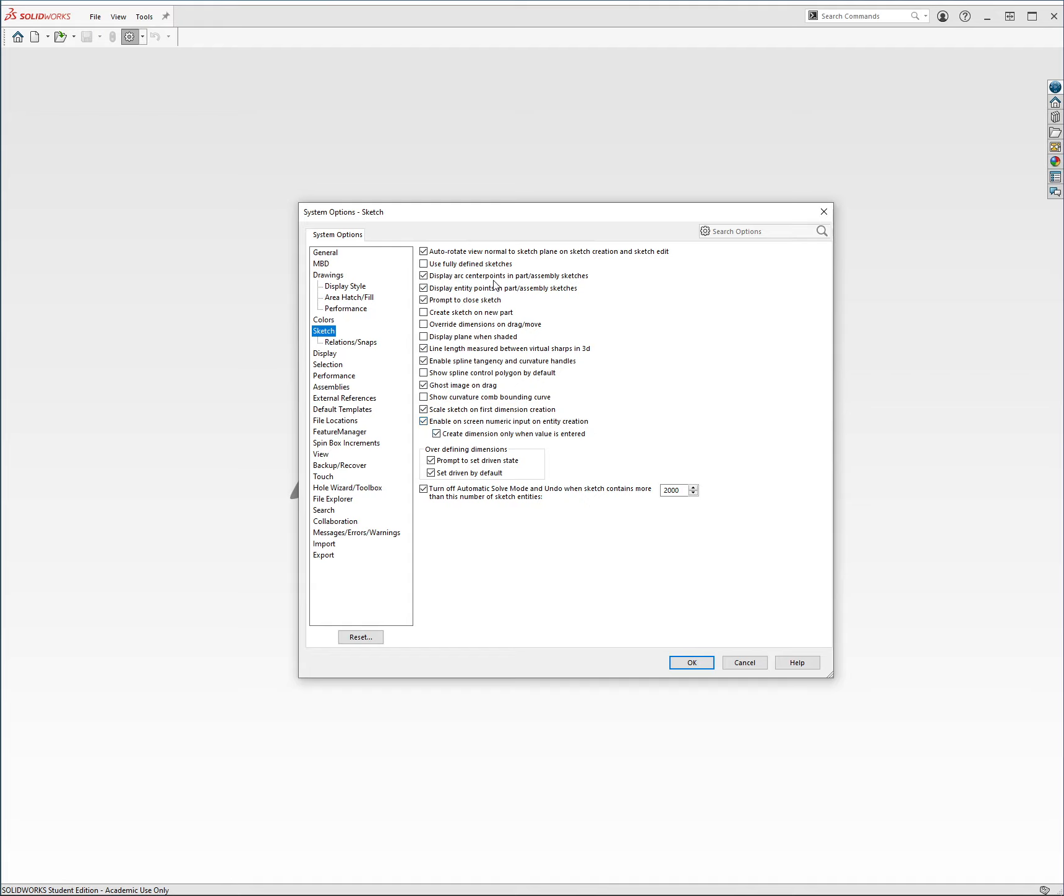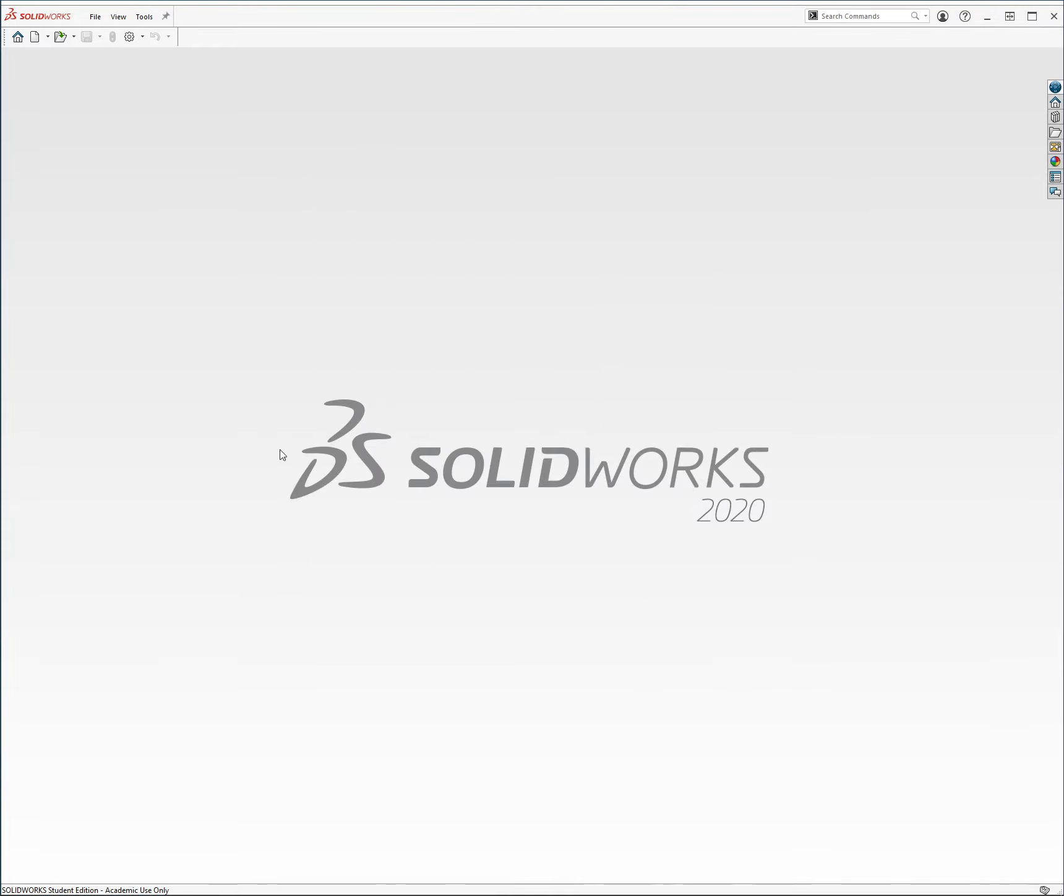And yeah, those are just the main ones I wanted to draw your attention to and the ones that I use. I hope this helped.